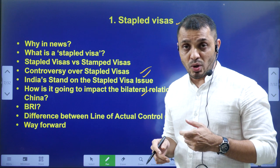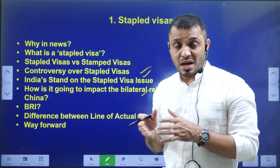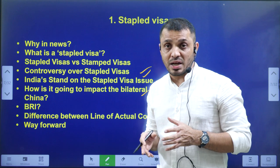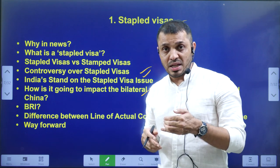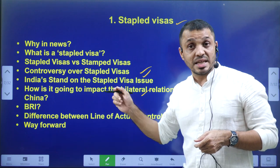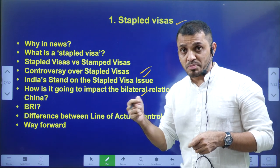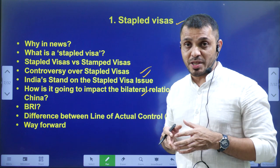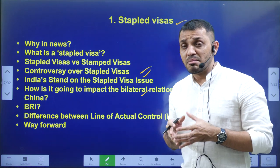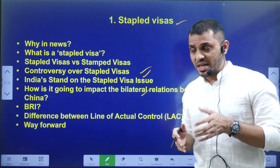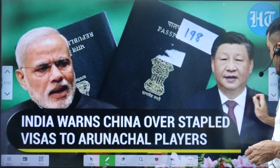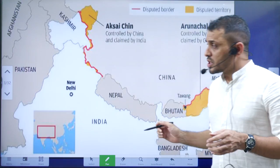We will discuss more about the McMahon Line because the current dispute is that Arunachal Pradesh falls along the McMahon Line border. We will also discuss more details regarding Arunachal Pradesh at the end of the video, such as national parks and wildlife sanctuaries, biosphere reserves, and other interesting information.